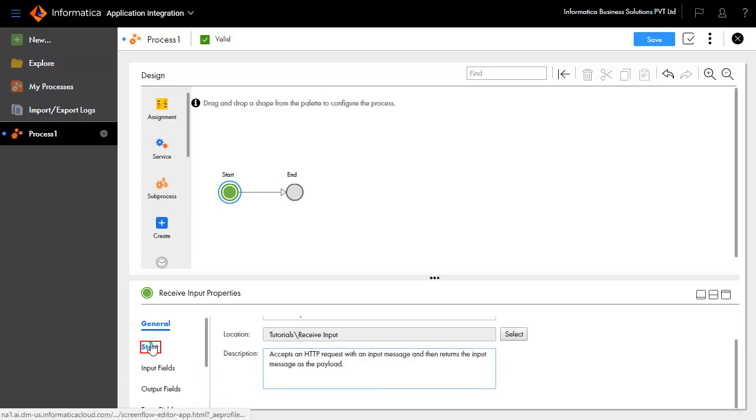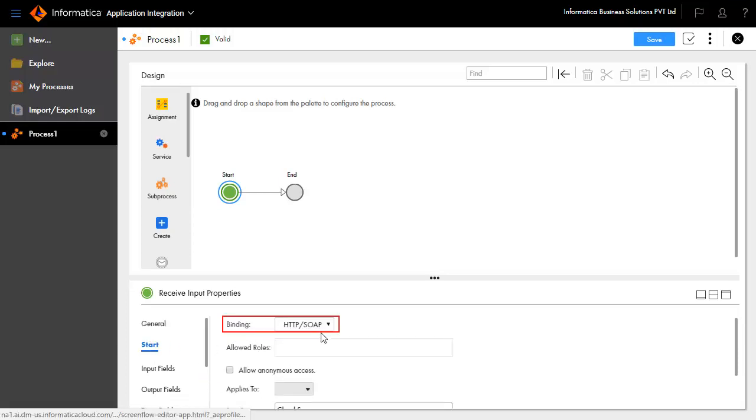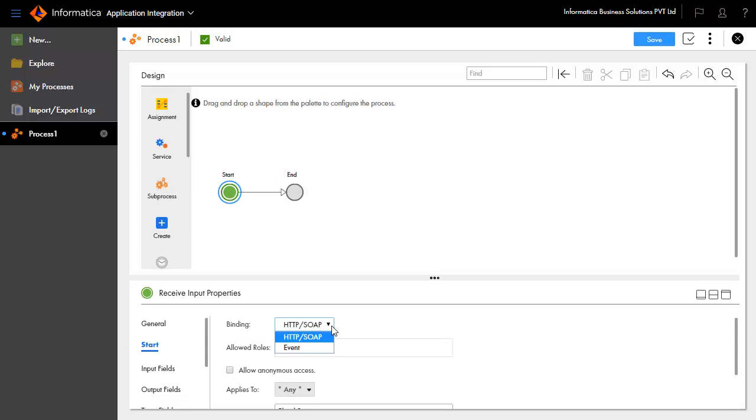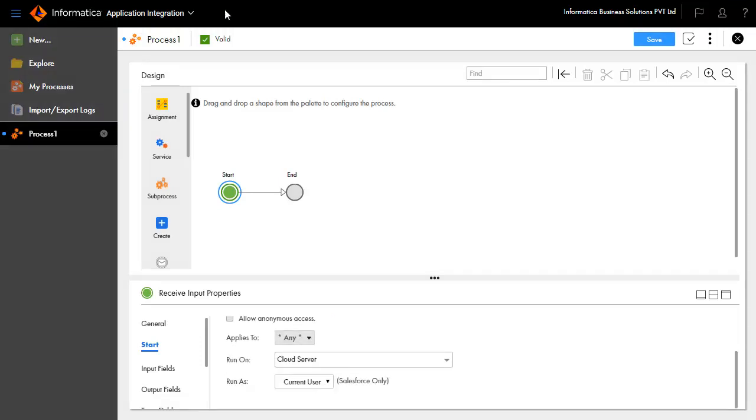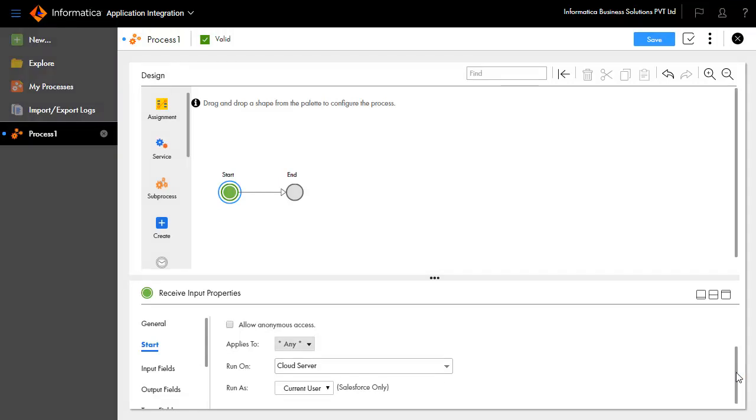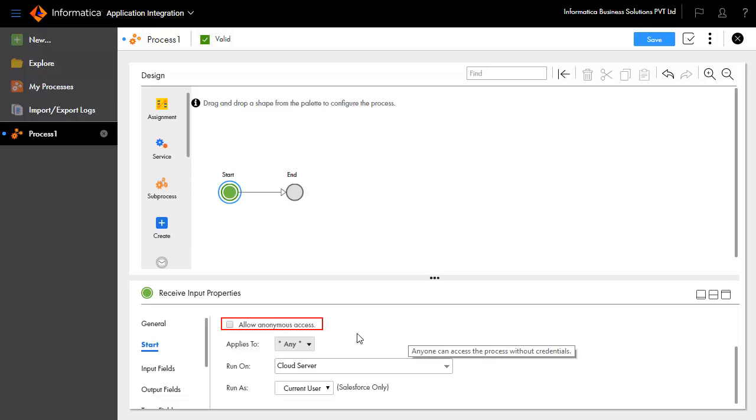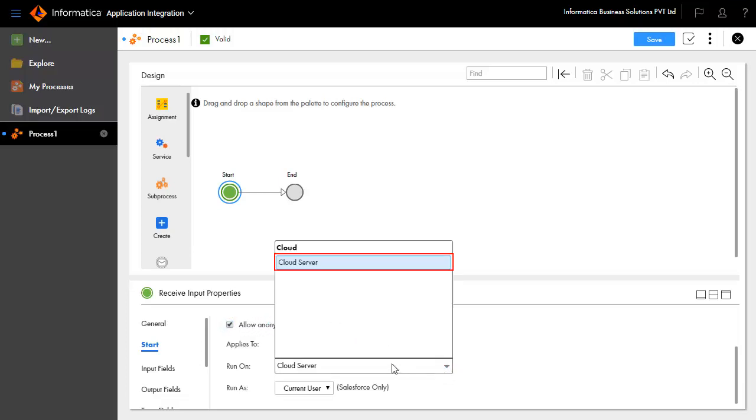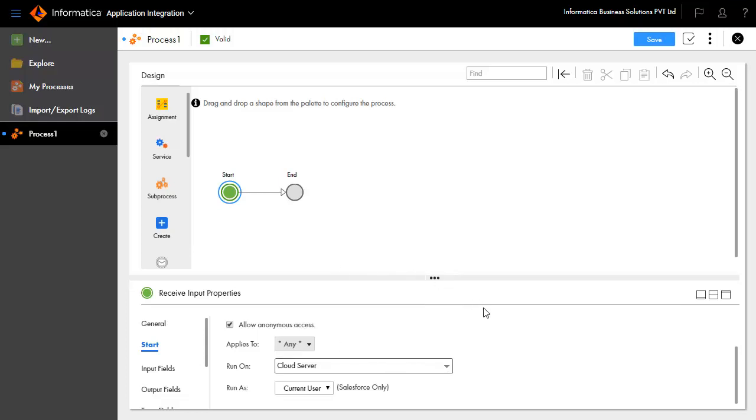Click Start tab. Binding defines how this process will be invoked. Set this to HTTP SOAP. This indicates that the process will be invoked as an API. To make this process accessible by any user without authentication and with privileges to execute processes, select Allow Anonymous Access. Select Cloud Server from the run-on list to indicate where this process will be executed.